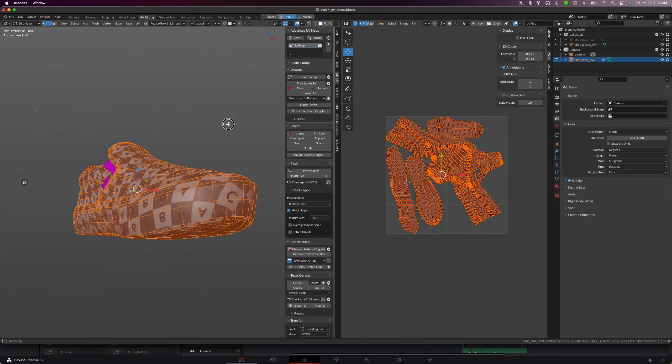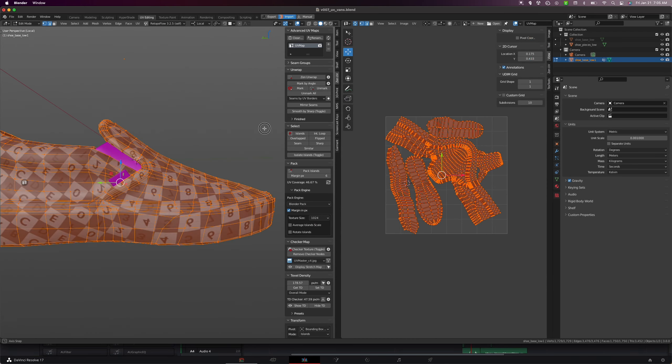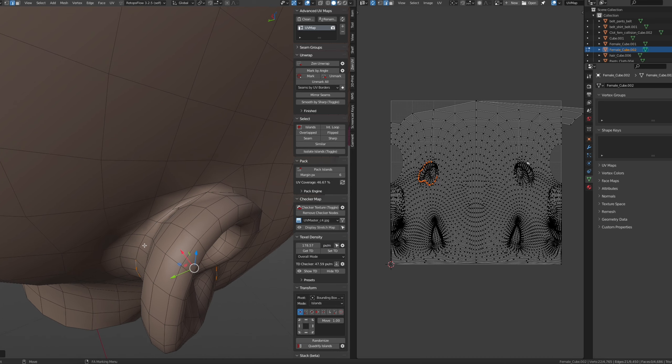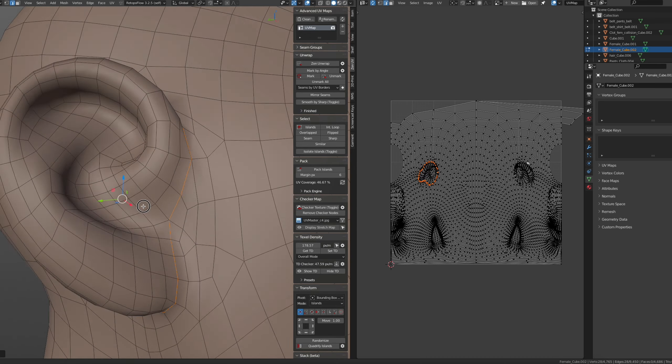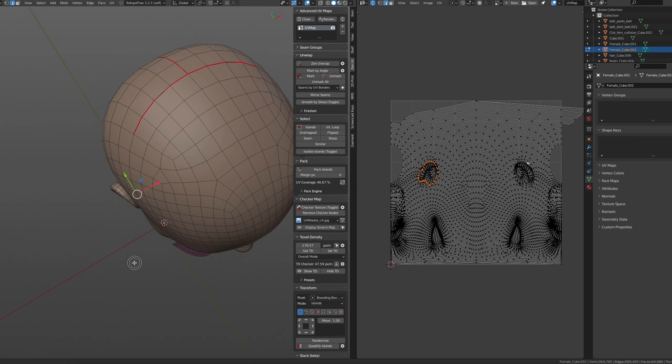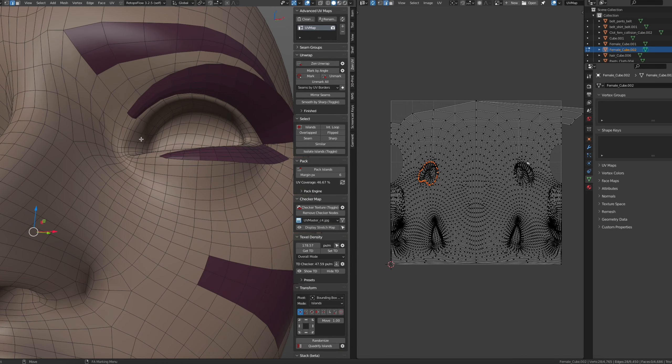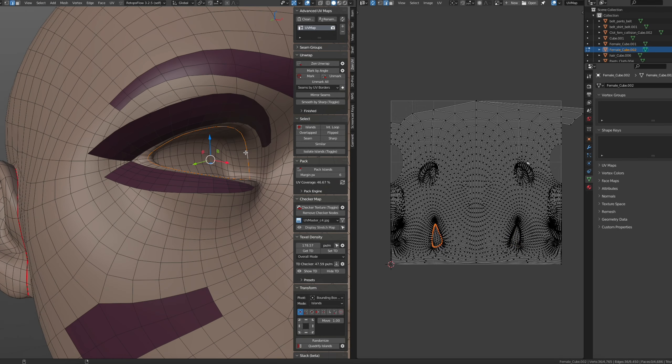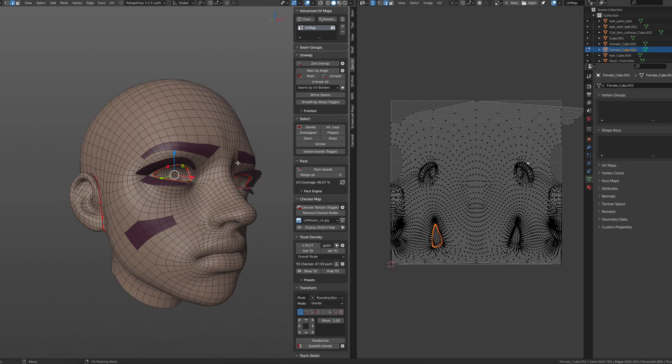So with ZenUV, it works very similar to Maya with a few aspects of it missing, but the majority is there. And with the developers being extremely active on Discord, this tool will go very far.